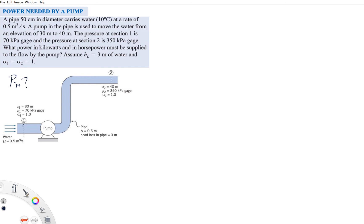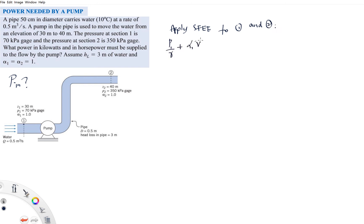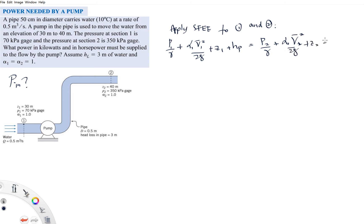The control volume is from section 1 (inlet) to section 2 (outlet). Applying the steady flow energy equation from 1 to 2: p1/γ + α₁V₁²/2g + z1 + hp = p2/γ + α₂V₂²/2g + z2 + ht + hL. Since there is no turbine, ht is cancelled. Also, since the pipe has the same diameter, V1 equals V2, so the velocity terms cancel.